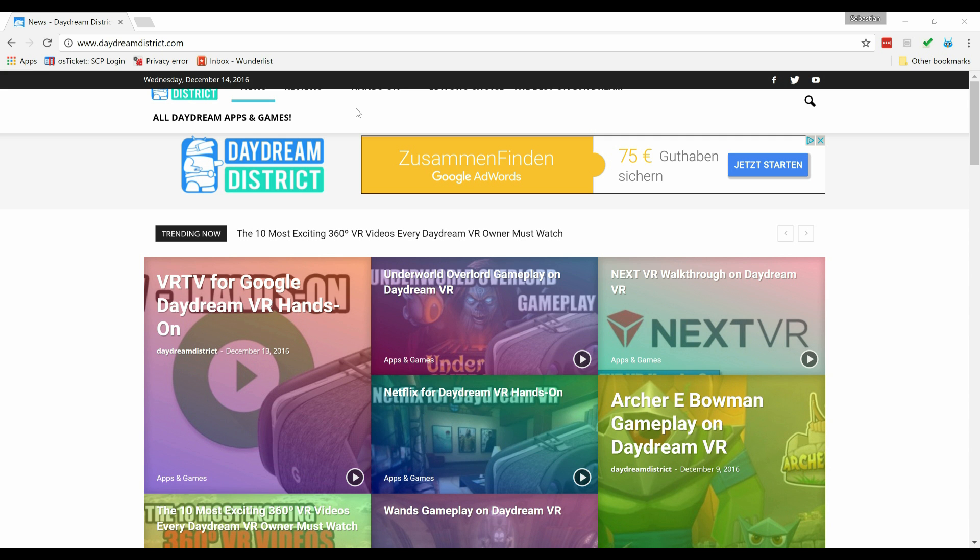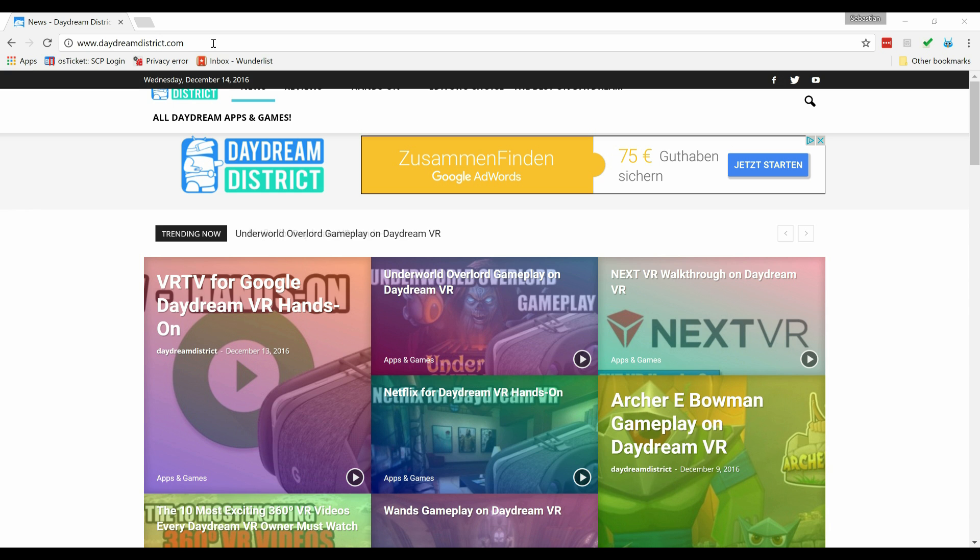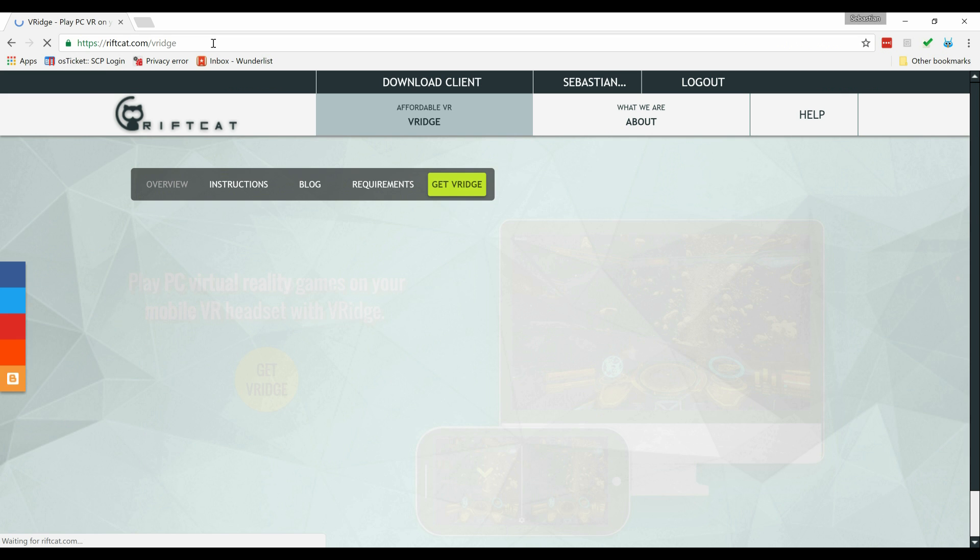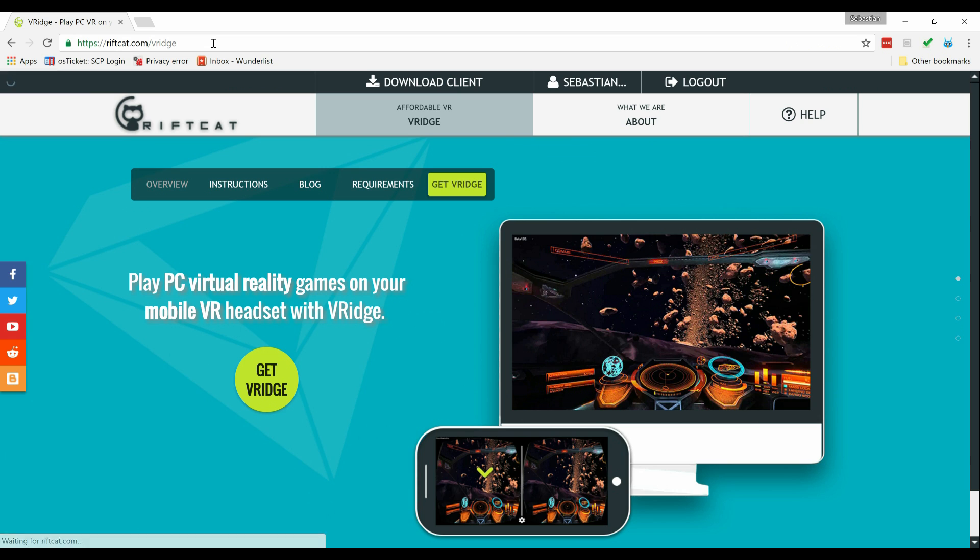Hi and welcome! In this video I'm going to show you how you can play Vive and Oculus games on your Daydream VR. My name is Sebastian and this is for Daydream District bringing you the latest and greatest for Daydream VR, so if you haven't done so yet, subscribe now.